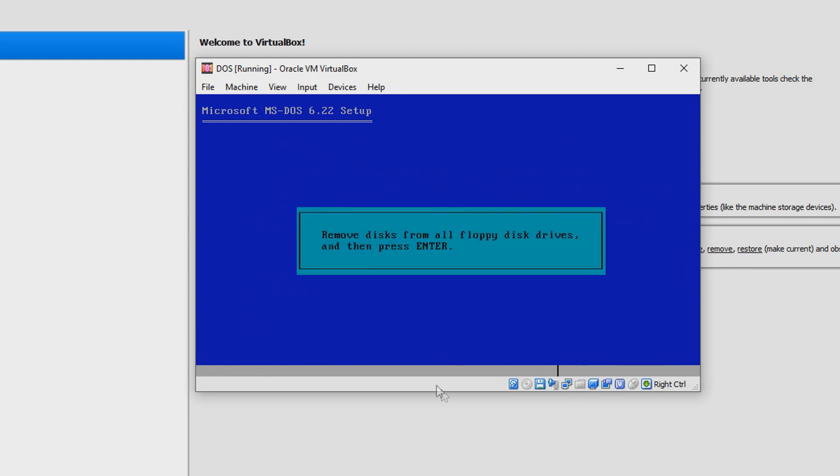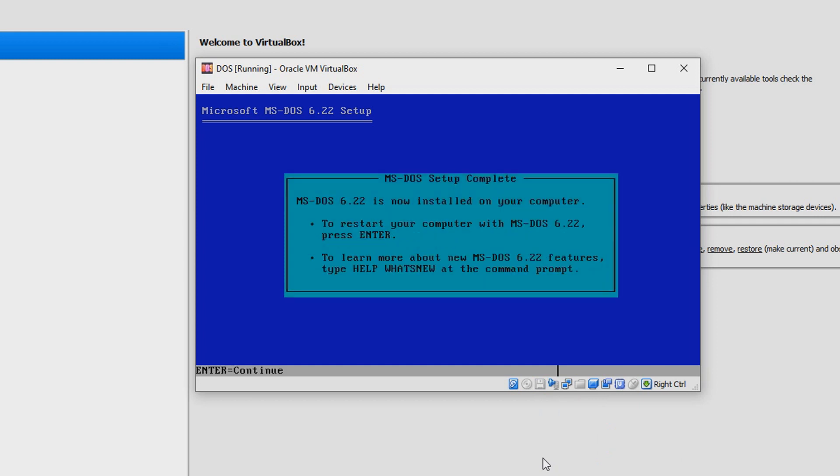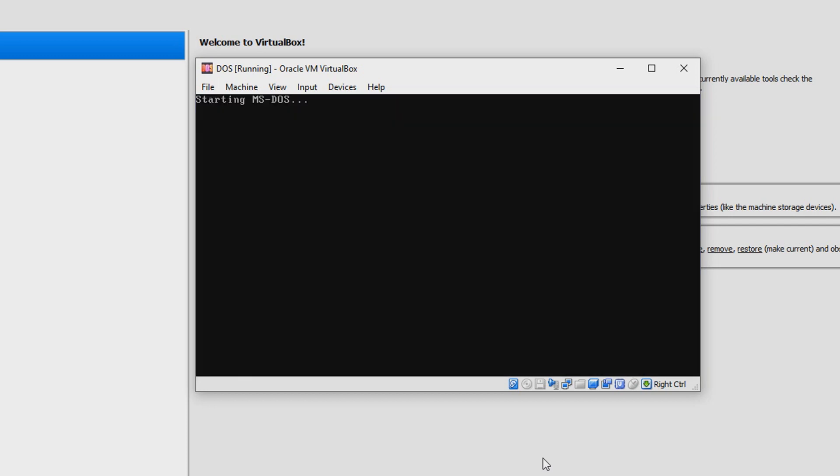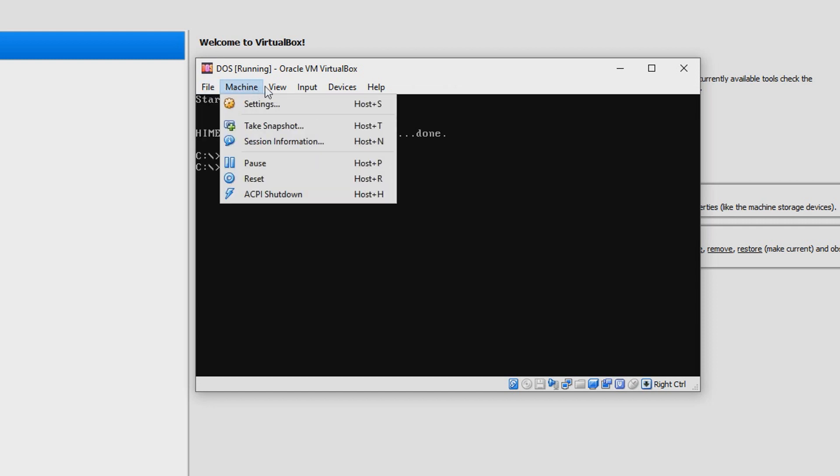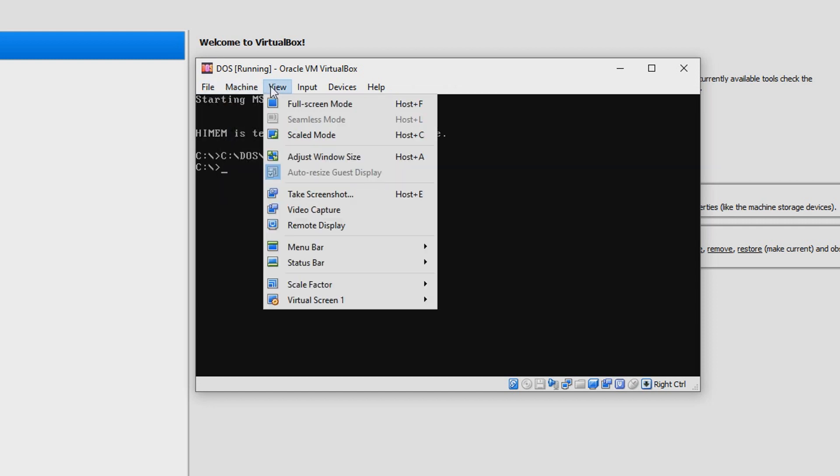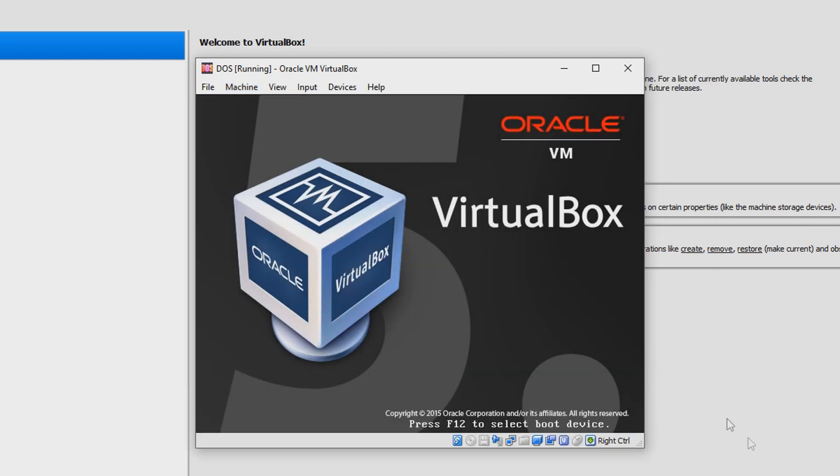Now it's saying remove disk from all floppy disk drives and press Enter. Let's go ahead, click Remove Disk from Virtual Drive, press Enter. Once you've done that, now you'll see that the installation is complete.